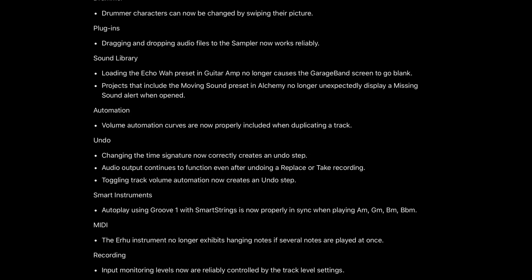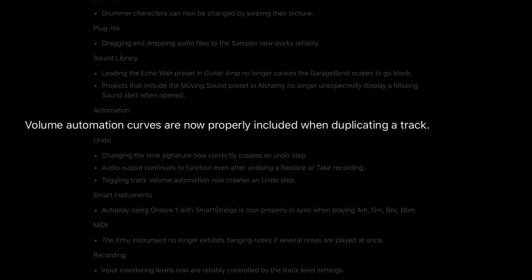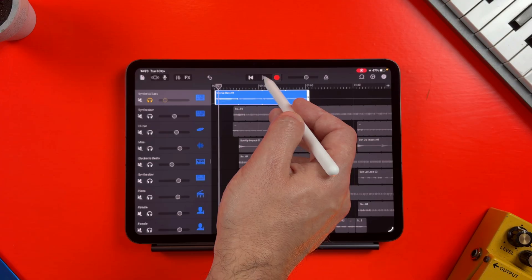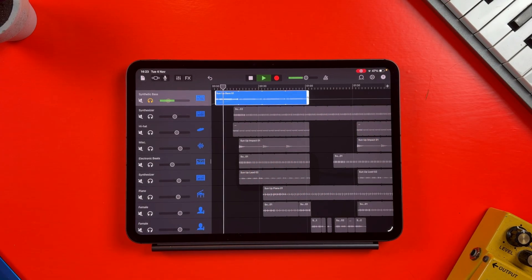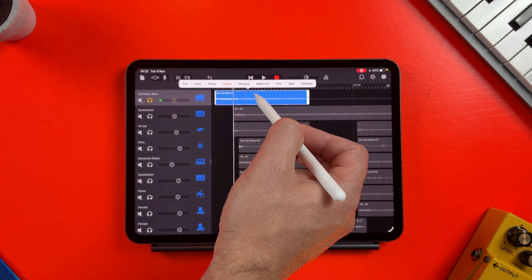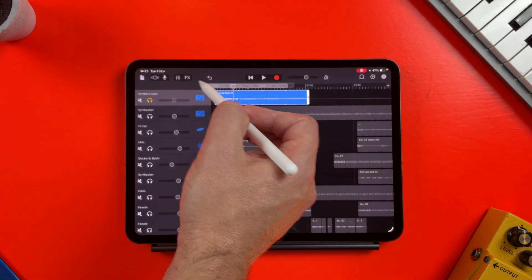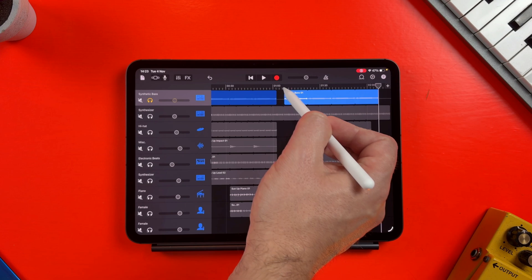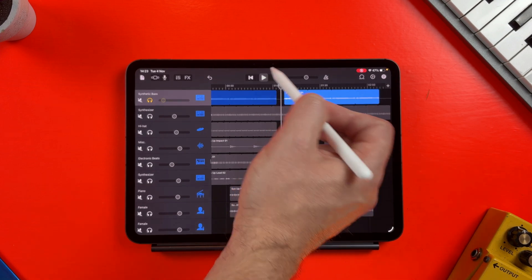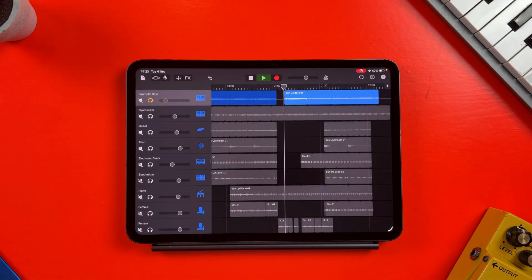There are a couple of specific sound library fixes, and in the automation section, volume automation curves are now properly included when duplicating a track. I think everybody's experienced some kind of issues while trying to use automation in GarageBand, so it's great that at least some of those issues have been fixed.